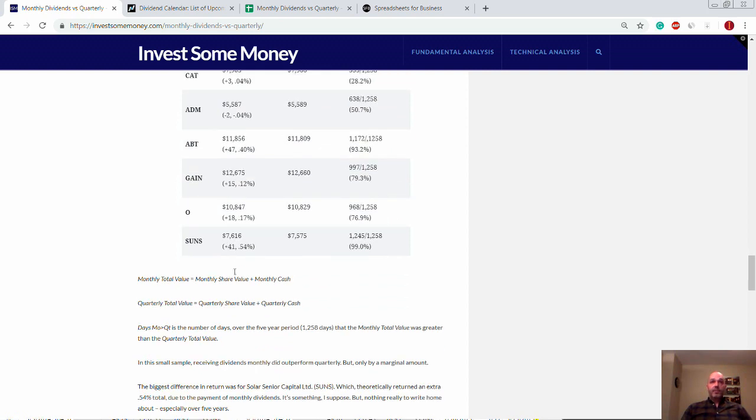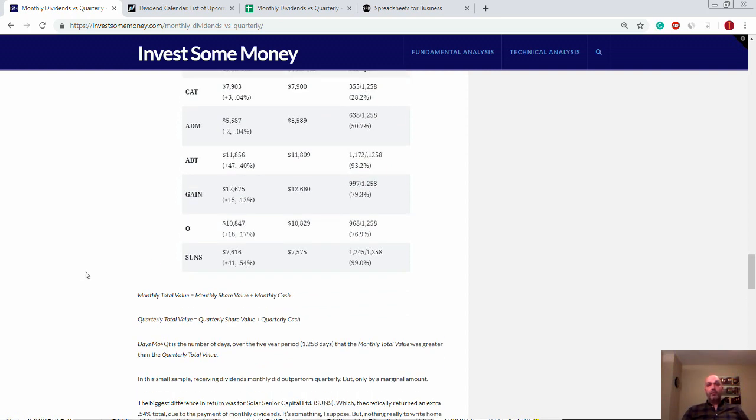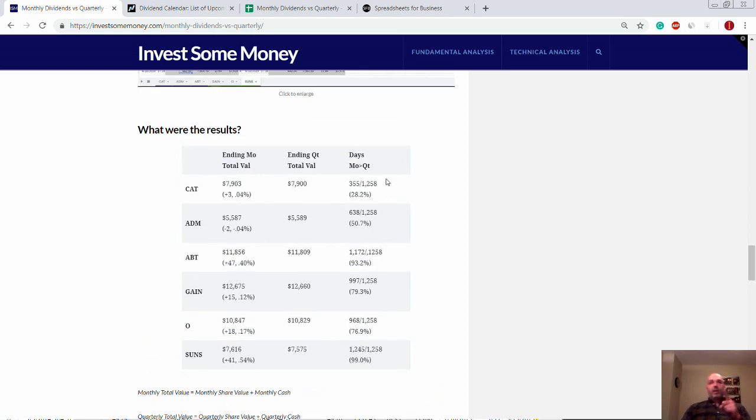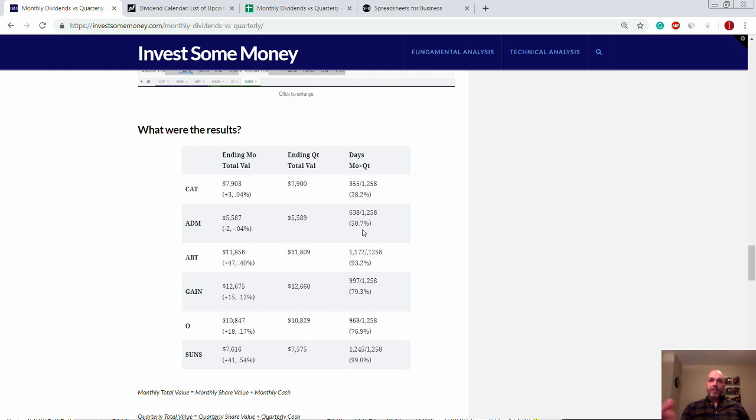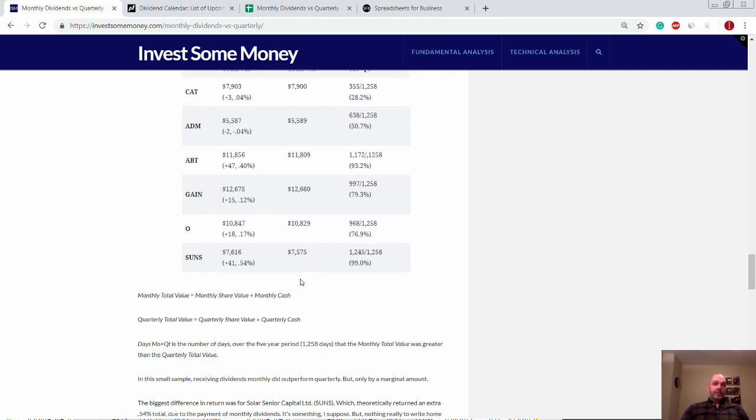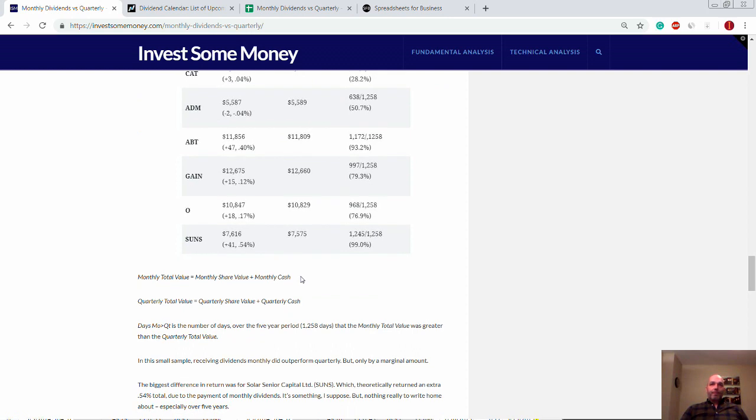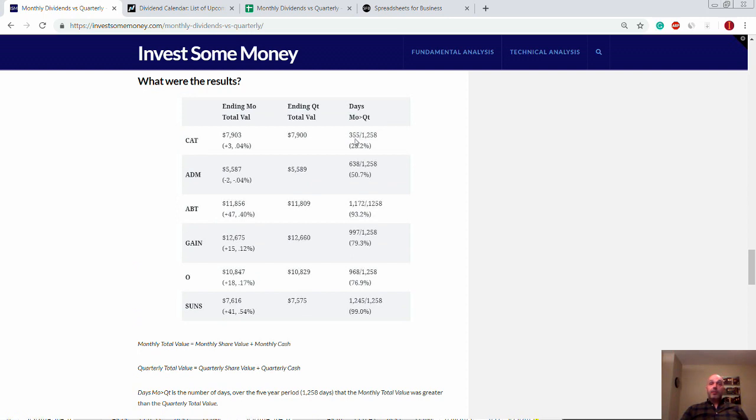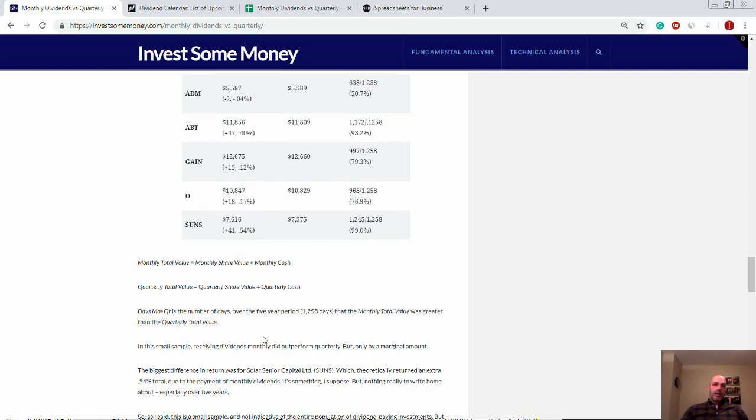We've got the ending monthly total value again for Caterpillar, ADM and Abbott, that's going to be theoretical. The ending monthly total value for gain O and sons, it's going to be theoretical for ending quarterly value. So here we are in nearly every instance except Archer Daniels Midland, got the total ending value of the investment for the monthly reinvesting was higher, but we're talking by just marginal amounts. So here's the dollar amount and a percentage difference. The biggest one was sons over five years, a whopping 0.54 percent difference in return. The other one thing I want to point out is the days that the month was greater than a quarter. It just shows because again, it depends on what day the analysis ended. Not every single analysis had monthly always higher than quarterly.